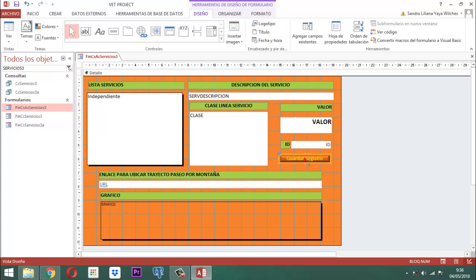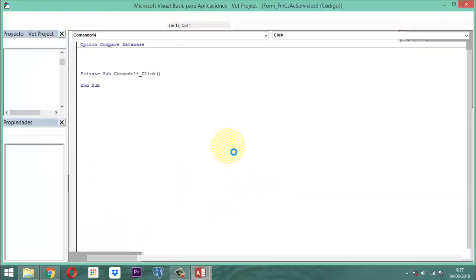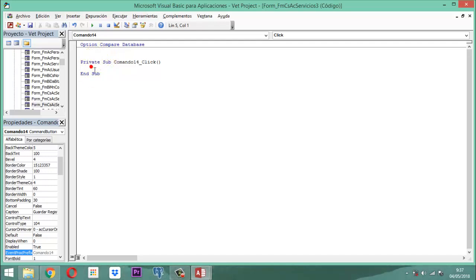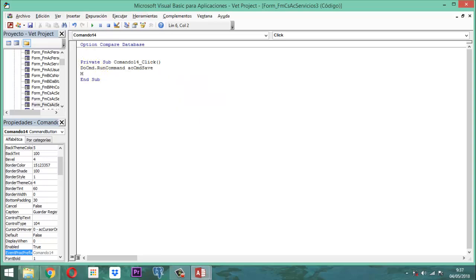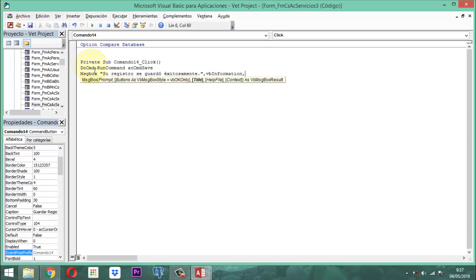Entonces este botón, cuando se toque, aquí en el evento producimos acá un código. Cuando estemos para hacer las modificaciones y terminemos, vamos a guardar. En este momento decimos: DoCmd.RunCommand, acCmdSave. Salvamos el registro, entonces ponemos un mensaje: MsgBox entre comillas, 'Su registro se guardó exitosamente.', cerramos, vbInformation, coma, y le ponemos un título a la ventana emergente que se llame 'Aviso - PetProject'. Y listo, eso es todo.